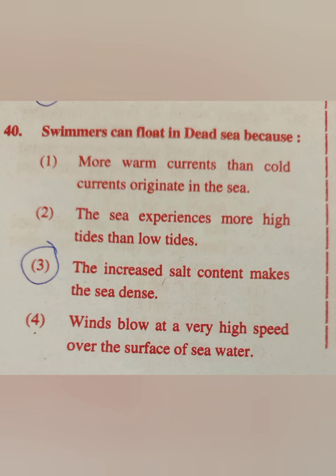Question 40: Swimmers cannot float in the Dead Sea — why? Option 3: The increased salt content makes the sea dense. This is the correct answer. The salt content is very high, so swimmers actually float — they cannot sink.